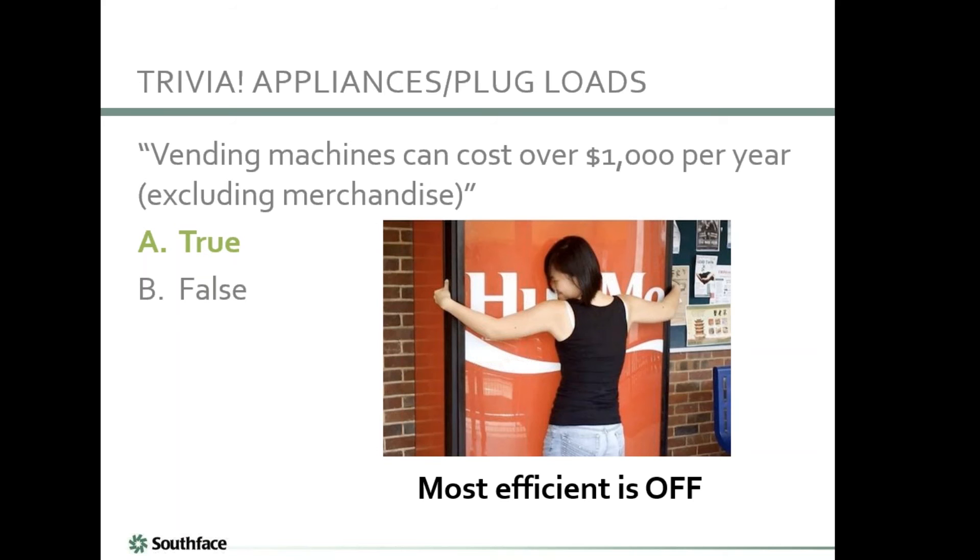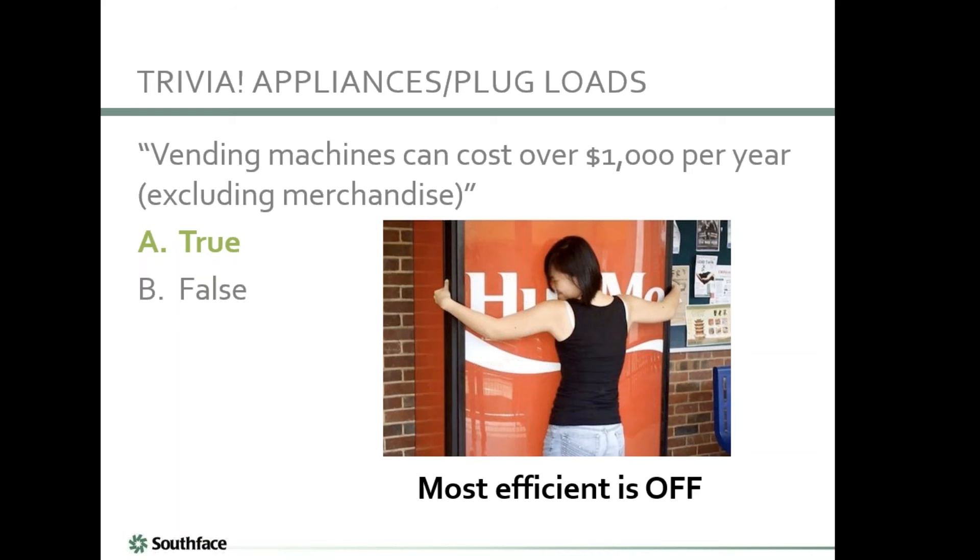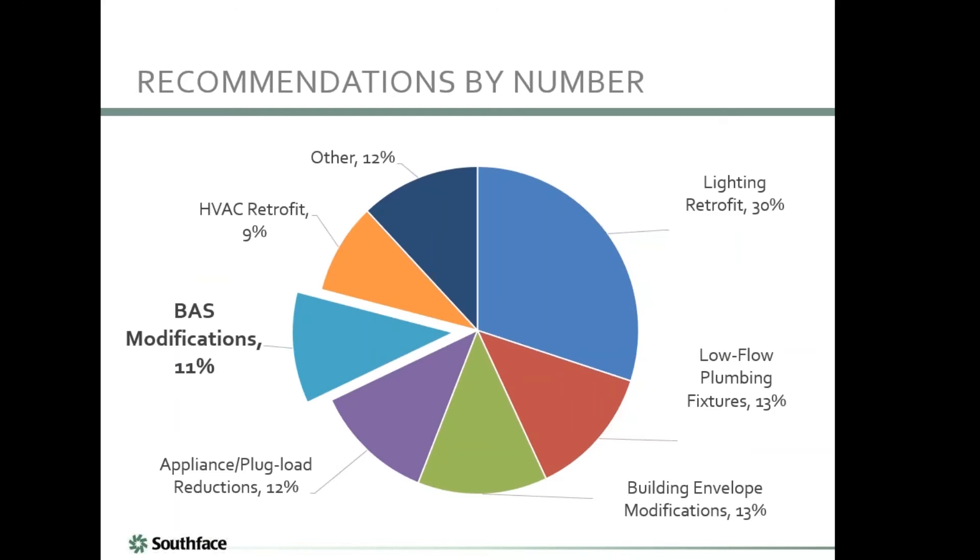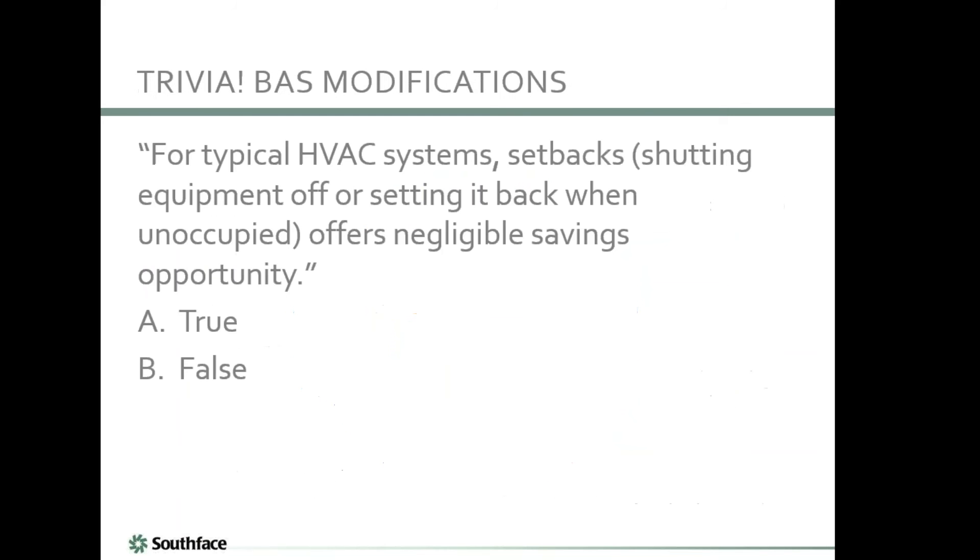Moving on to appliances and plug loads. One of the really exciting things we were able to do through the research was circuit level monitoring of 12 commercial buildings. Before I dive into the results, I'll set off this trivia question about vending machines. Vending machines can cost over $1,000 per year, excluding the merchandise to rent the machine. Most of you have answered this correctly. It is true.